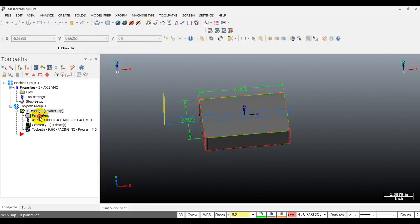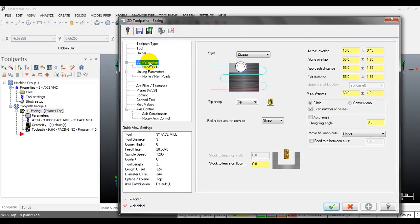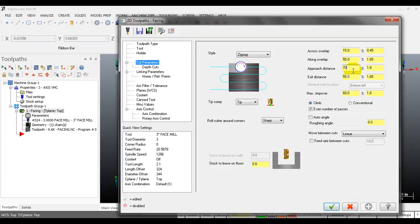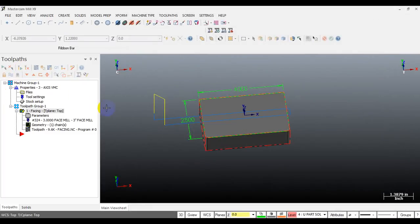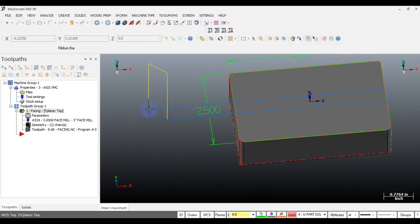I'll make some changes to show you the difference. I want to make the tool go further from the part - I can input 60% for the overlap. For production purposes, I can input 70%, and you can see the toolpath becomes longer.